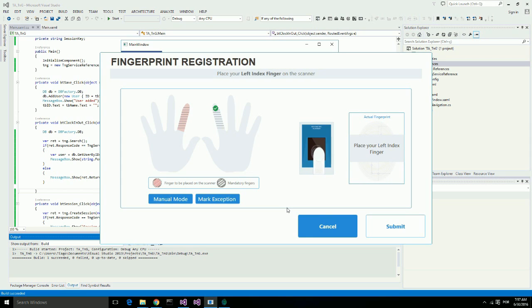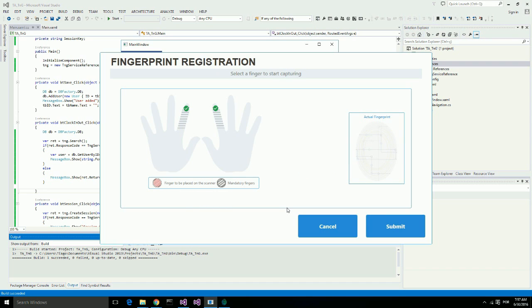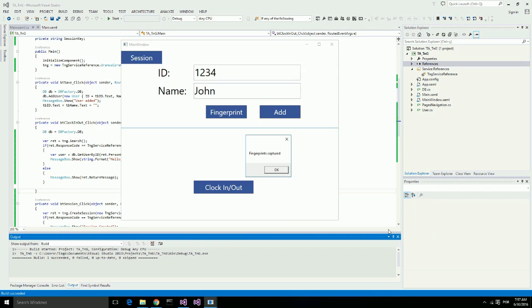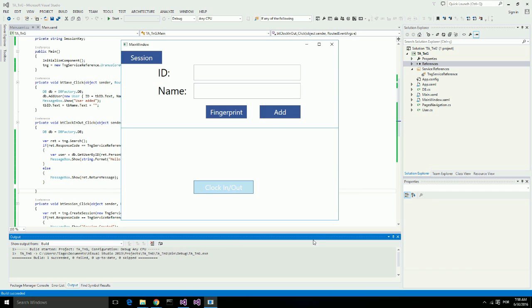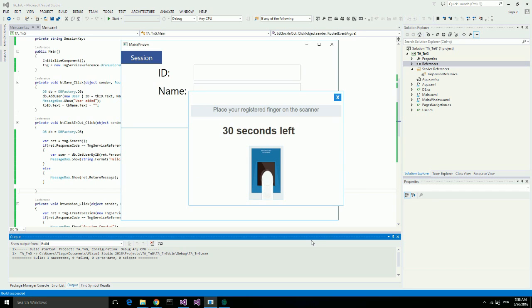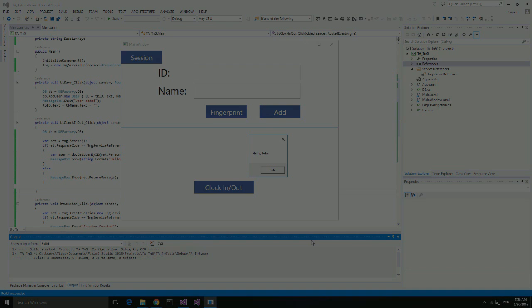Now it asks for my left index finger. I will place my left index finger three times on the fingerprint reader. My fingerprints were successfully captured and I am being added to the database. Let's click on clock in. It asks for my fingerprint. I will place my finger on the fingerprint scanner. It identified me as John.